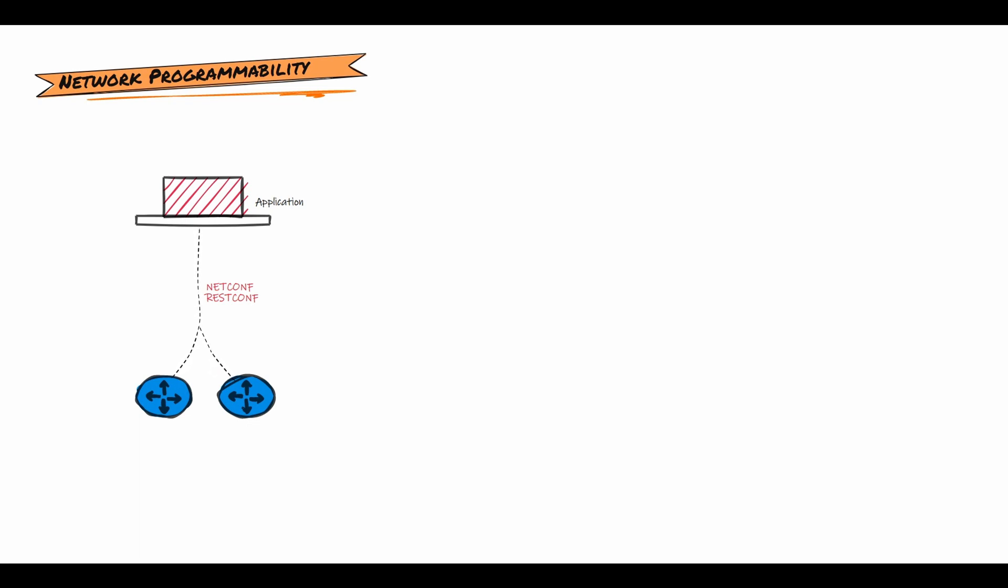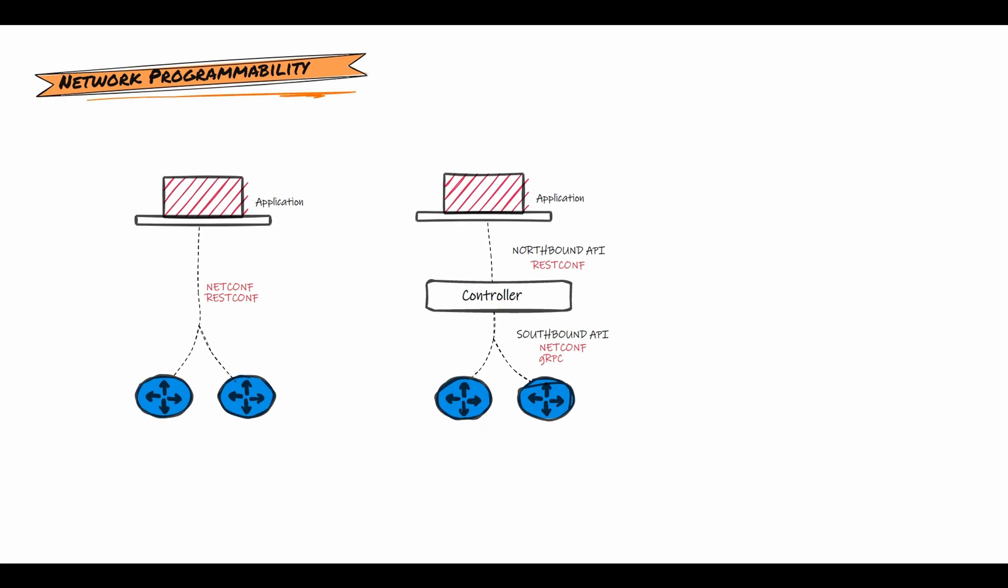Later, vendors opened APIs like NetConf, the network configuration protocol, and representational state transfer configuration protocol, RESTconf. Then it further evolved to use a controller to manage the devices. The application will communicate to the controller through the northbound APIs using REST API. There are standard open APIs. The controller then communicates with the network devices using southbound APIs normally using NetConf or gRPC.